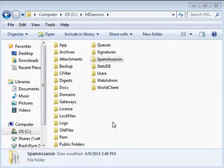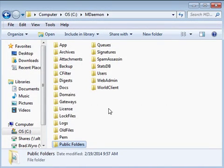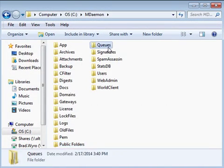Your public folders are stored in the public folders directory and your mail queues are stored in the queues directory. Public folders and mail queues can be moved to a different physical drive if desired as long as you update the mdaemon.ini file to reflect the correct folder locations. Remember, the mdaemon.ini file is located in the mdaemon.app directory.